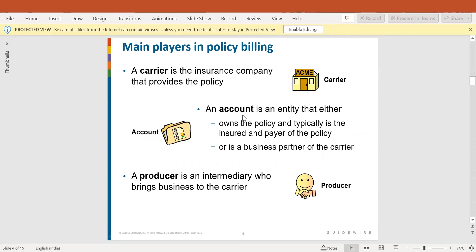There are three main entities in policy and billing center: carrier, account, and producer. What is a carrier? Carrier means the insurance company — the insurance company is called a carrier or insurer. Whenever you take any policy, online or offline, some insurance company provides the insurance — that is called a carrier or insurer, because they are the ones giving you the insurance.